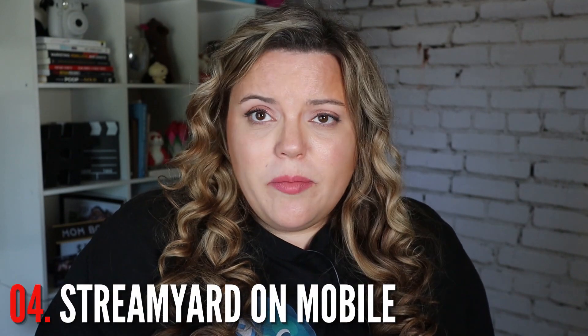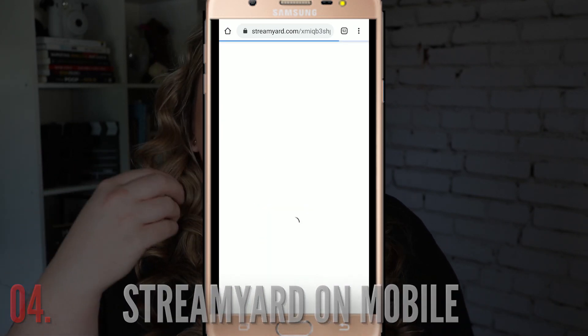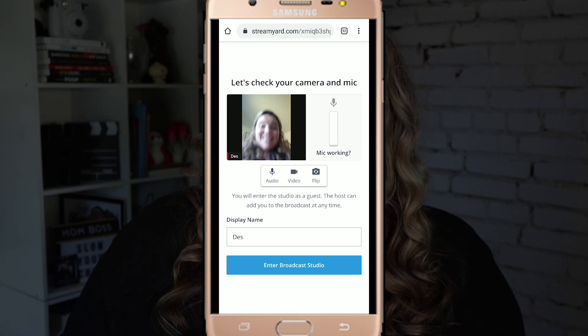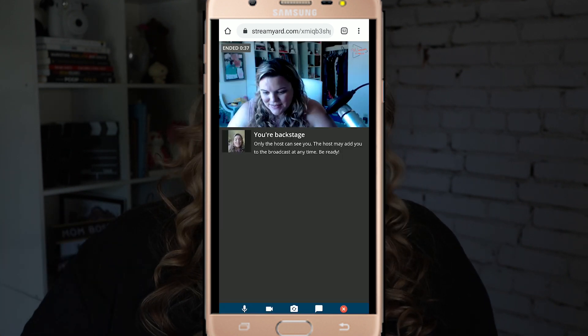A lot of people ask: can I use StreamYard on my phone? Well, you can and you can't. You cannot host a stream with StreamYard on your phone, but you can be a guest on StreamYard with your phone. All you have to do as a host is send the link to the guests and they follow the steps from there. It's really easy, but there's just not currently the bandwidth available to let you live stream from your phone as the host. Make sure you're set up on your laptop or your desktop — but any operating system can use StreamYard.